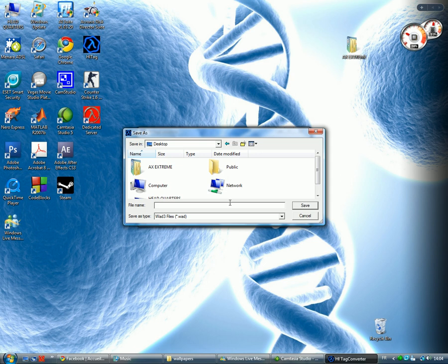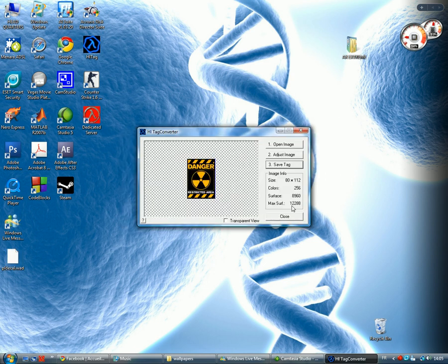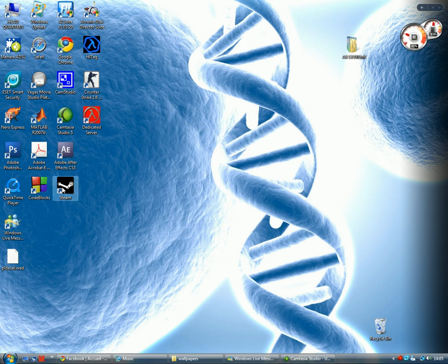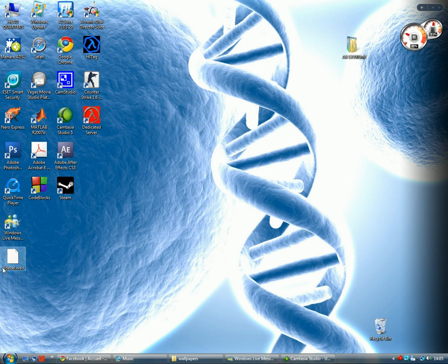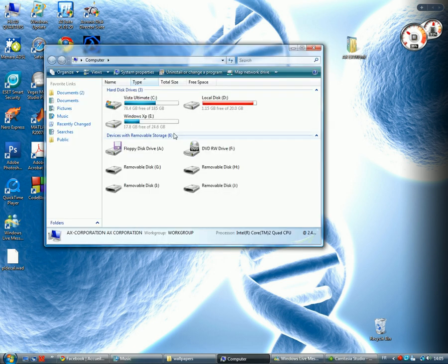Name it obligatory pldecal. Now we have our pldecal. We are going to check out the folder which Counter-Strike is installed in.